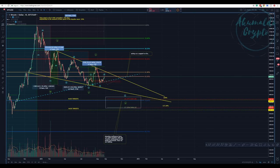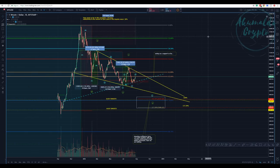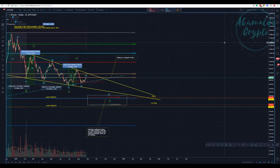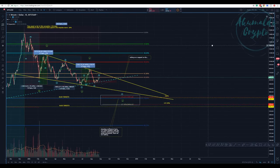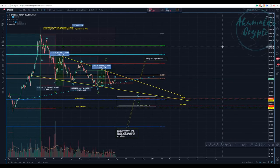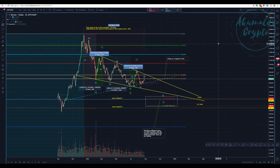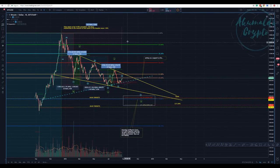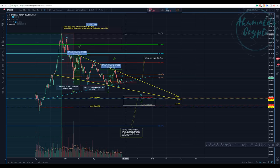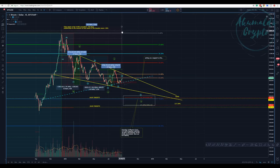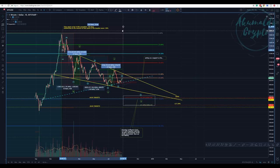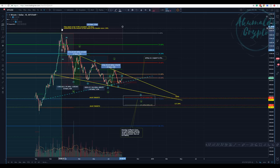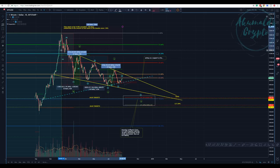Akumaldo Crypto here with another Bitcoin update. Yesterday we had a nice push upwards contrary to what I was thinking would happen, but that's the market. We can't wait for the market to turn the way we're expecting—we need to react to the market.